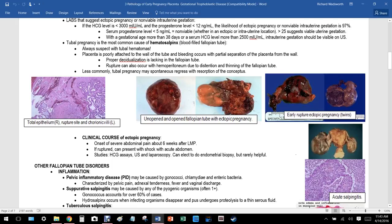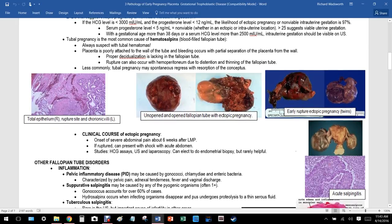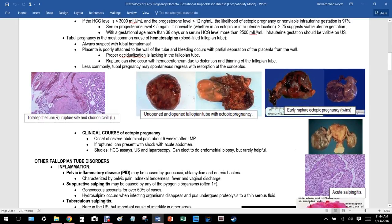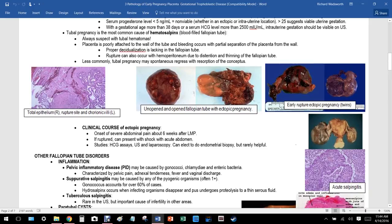Progesterone is initially released from the corpus luteum and later from the placenta. A serum progesterone less than 12 ng/mL suggests 97 percent likelihood of non-viable intrauterine gestation. Less than 5 ng/mL is non-viable regardless of location — whether ectopic or intrauterine. Greater than 25 ng/mL suggests a viable uterine gestation.